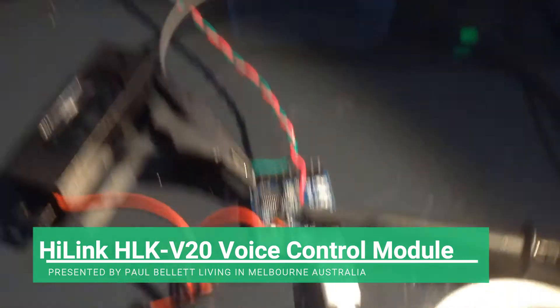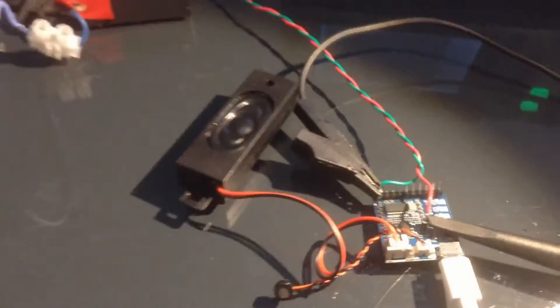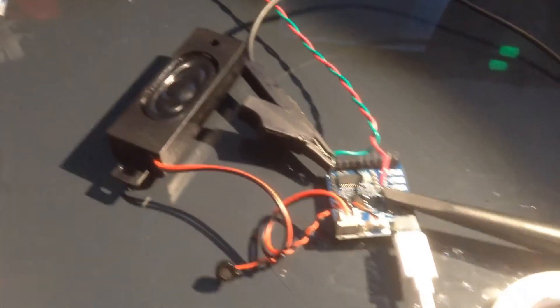Hi there, greetings from Australia. We're going to demonstrate a voice control module from Highlink Electronics. It's a HLK V20.